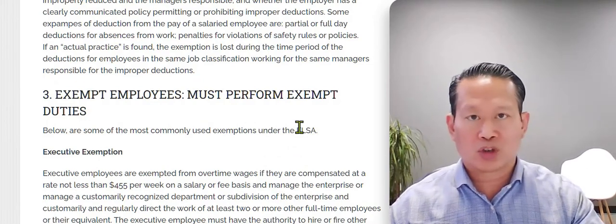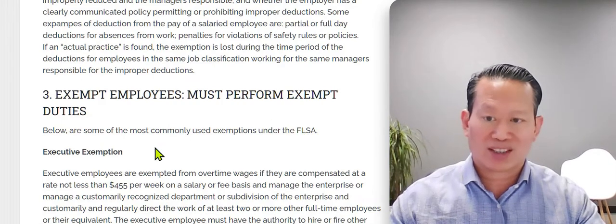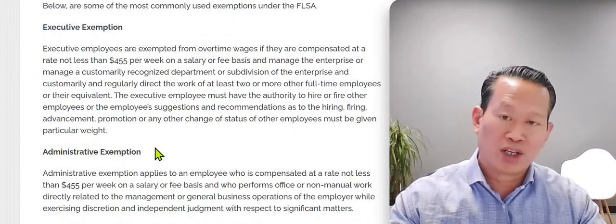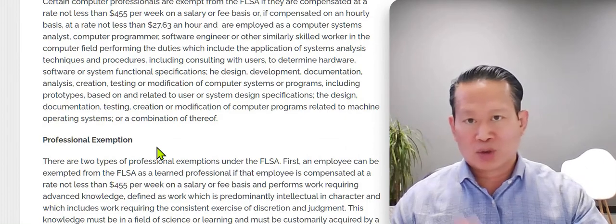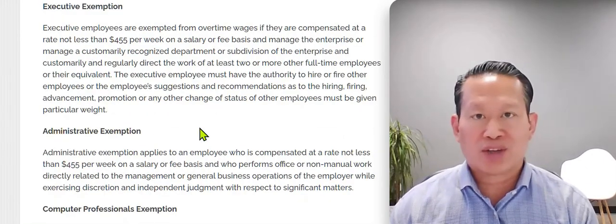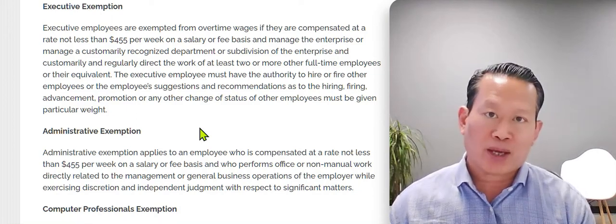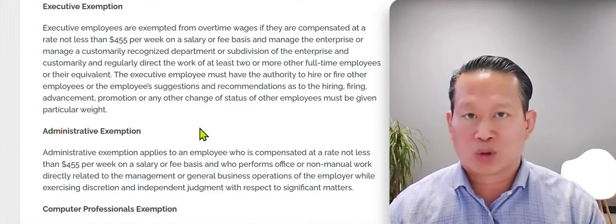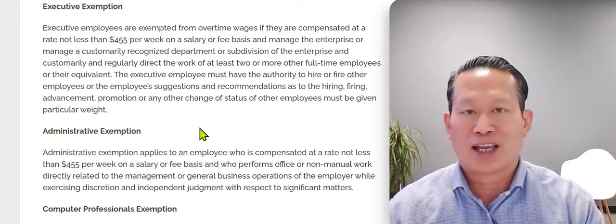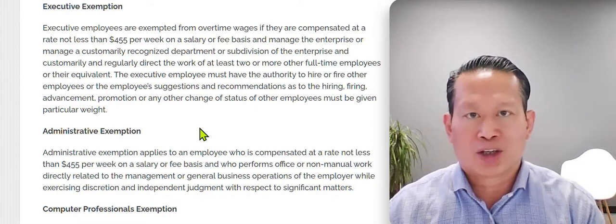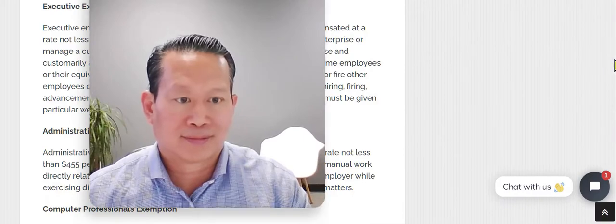Certain exemption categories include executive exemption, administrative exemption, computer exemption, and professional exemption. If you have any questions about overtime or how to properly pay workers, give us a call at 713-223-8855. We'll be glad to talk to you about it. Thank you.